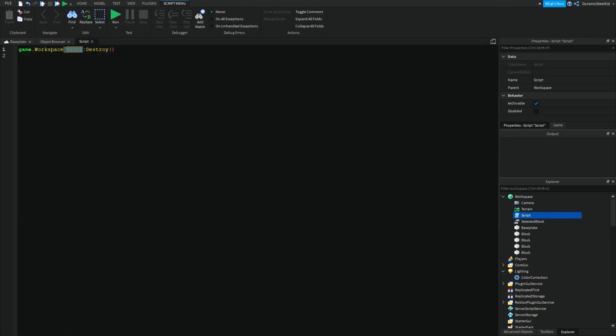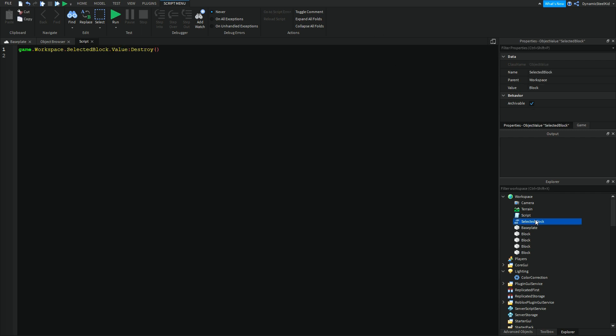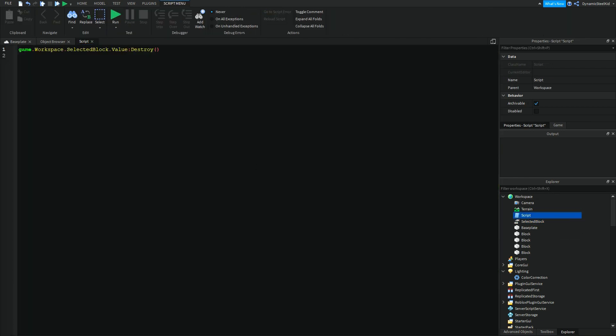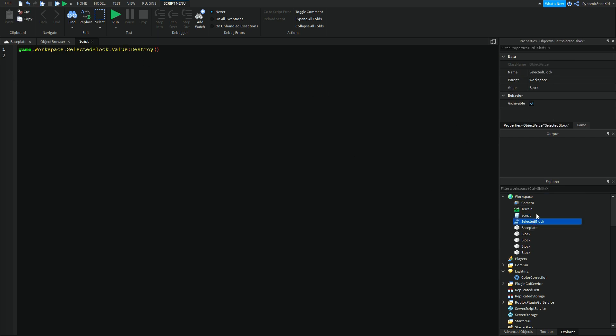Now your script comes in. game.workspace.SelectedBlock.Value - because this is the value's name. Of course I changed it just for simplicity reasons. So basically what this is saying is: reference the game, reference the workspace, reference SelectedBlock which is the ObjectValue, and reference its Value, which is block or game.workspace.block.